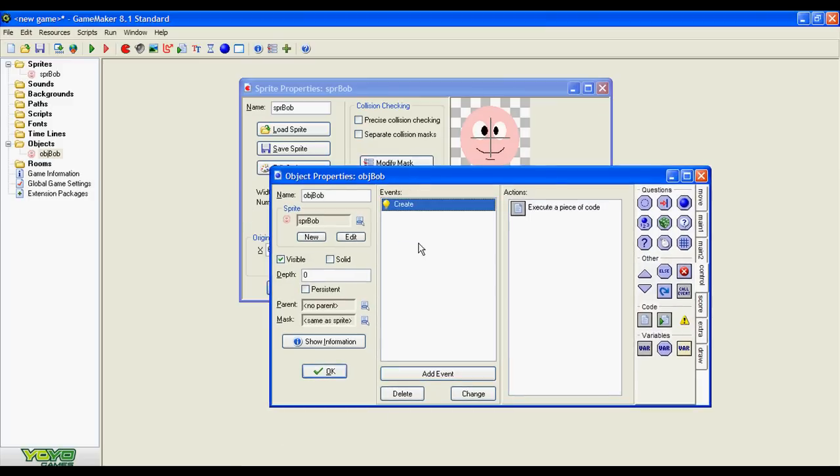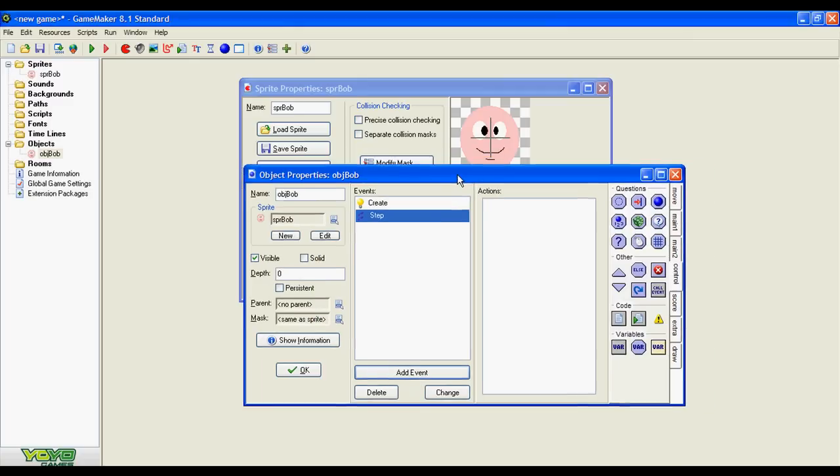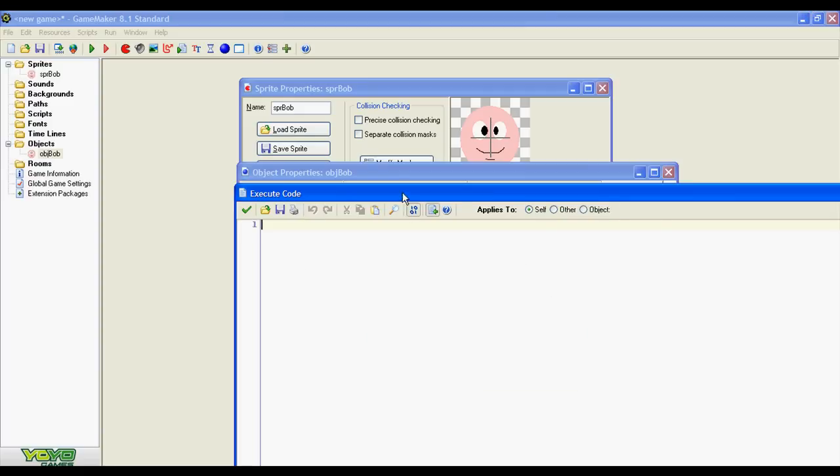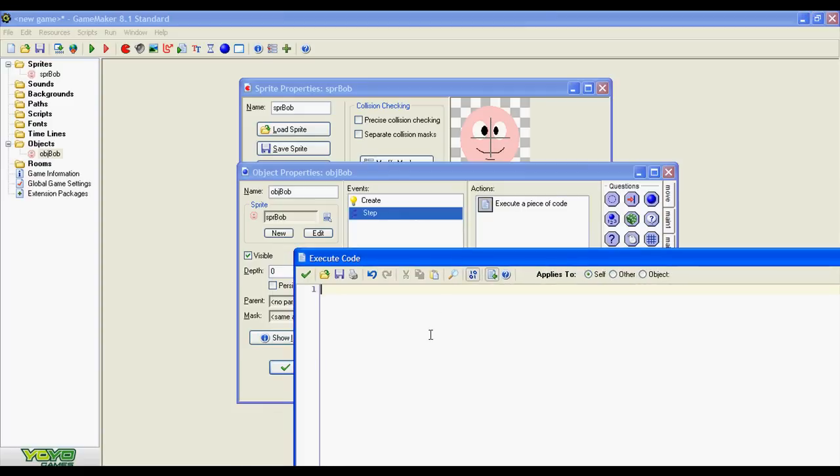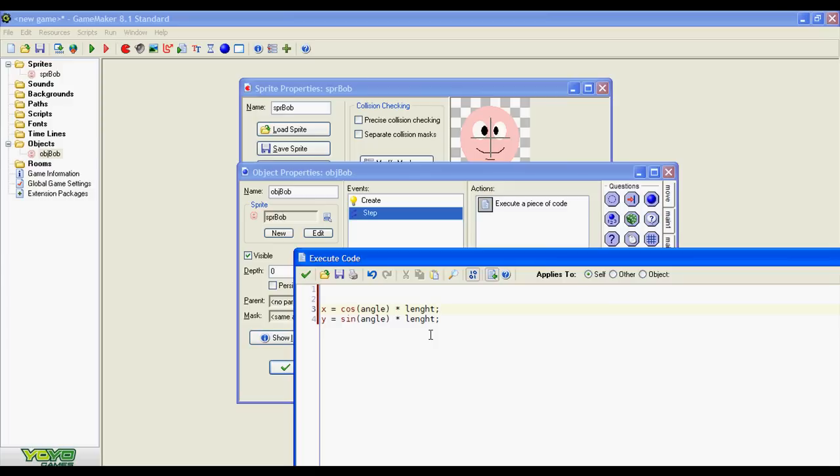Now let's add a step event and in this event we are going to implement the circular movement. In the x coordinate we use the cosine or cos of an angle, and in the y coordinate we use the sine of the angle. And now we are going to multiply this by length. And we're done.